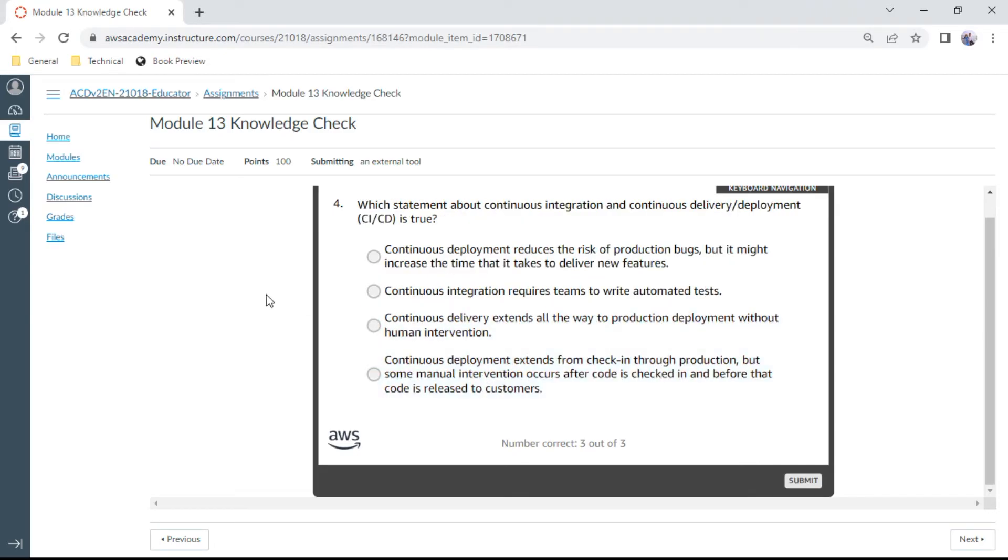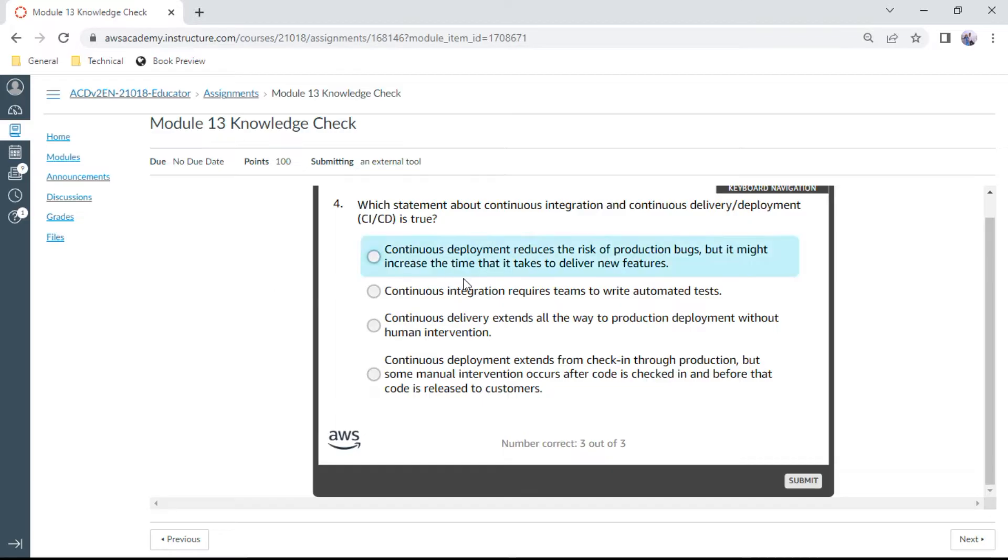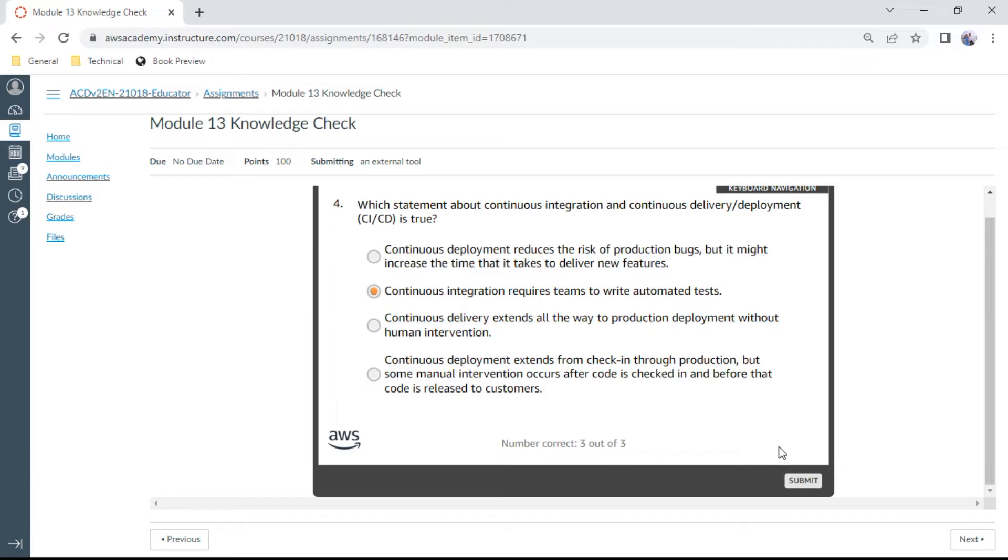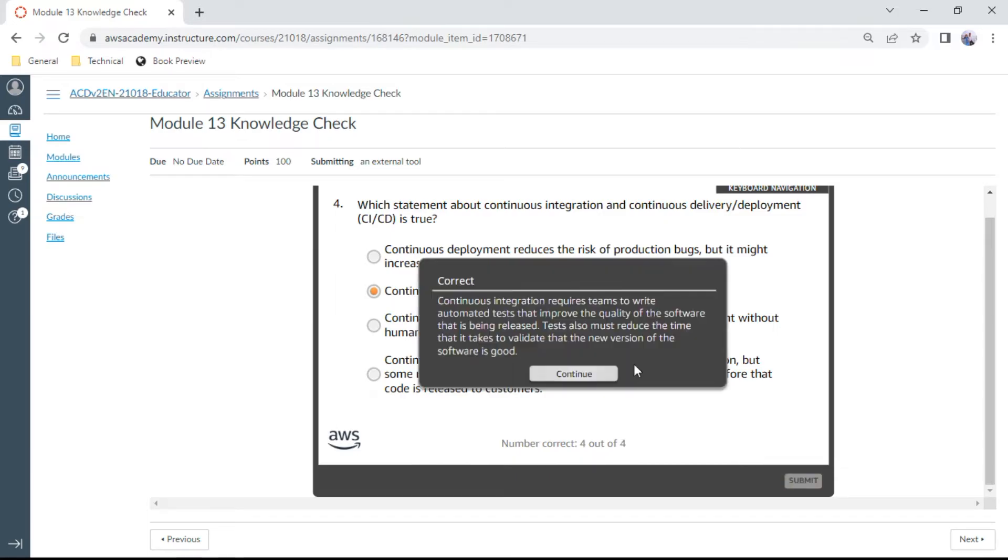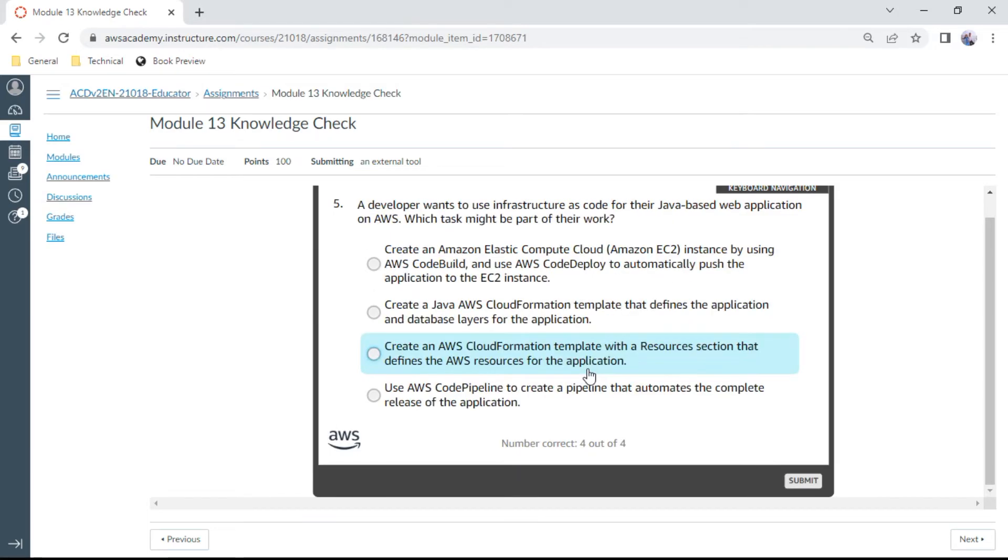The fourth question: Which statement about CI/CD is true? Continuous integration requires teams to write automated tests. Let me check. Yes, correct.